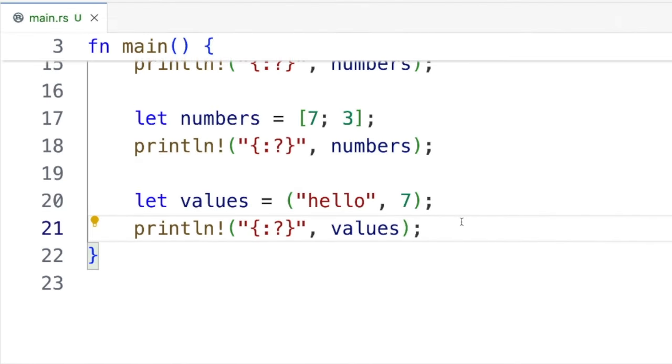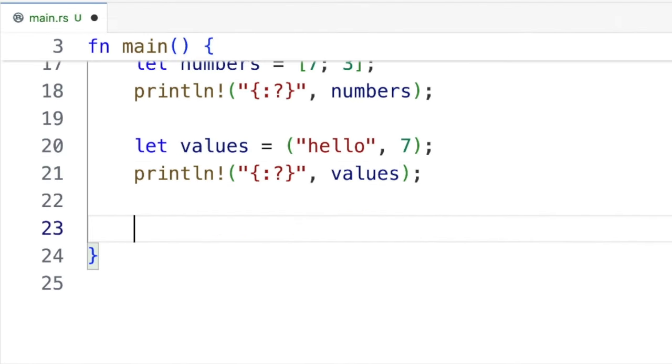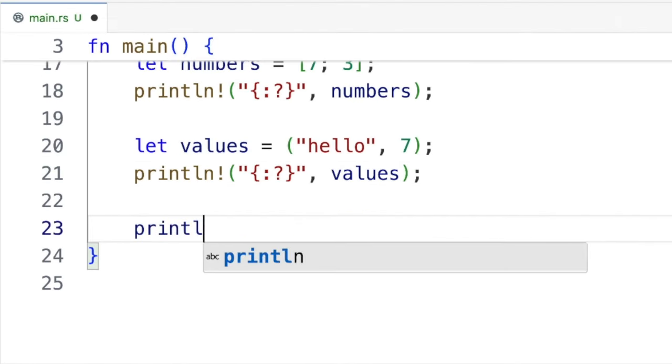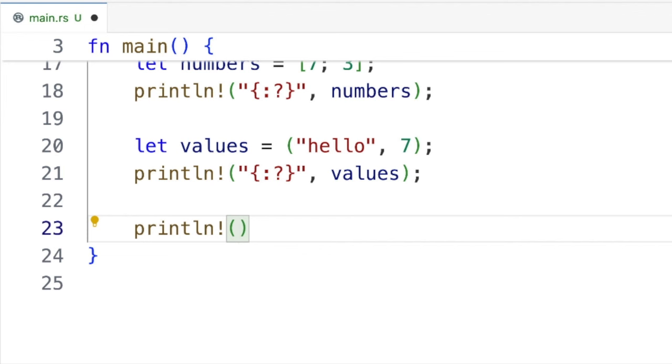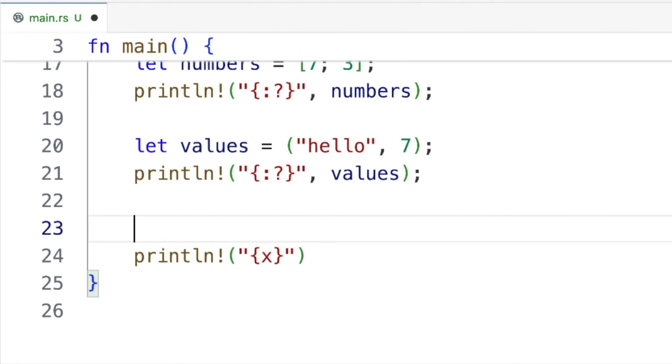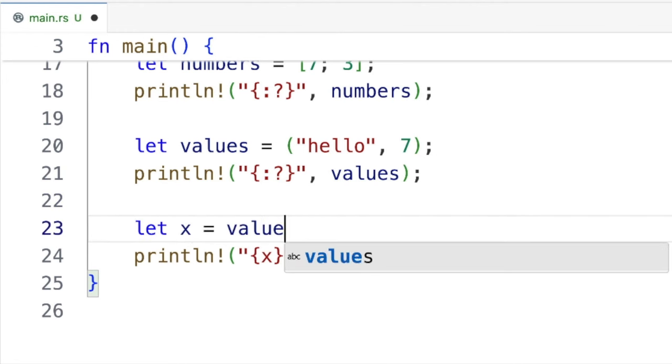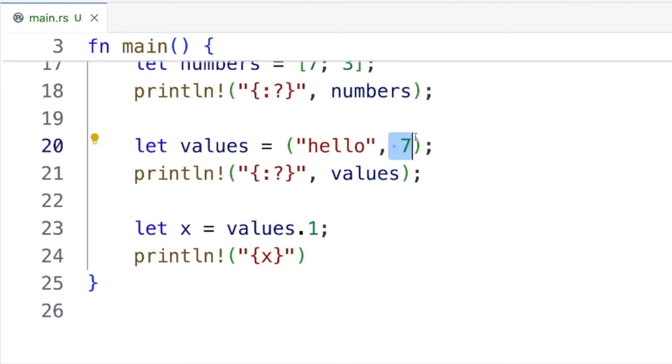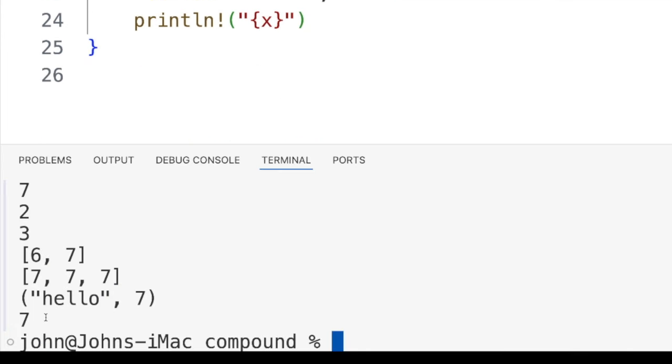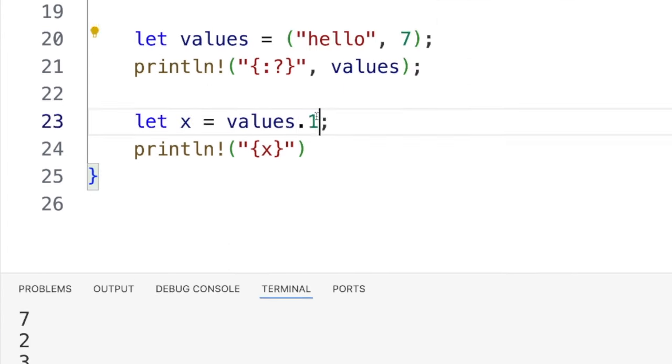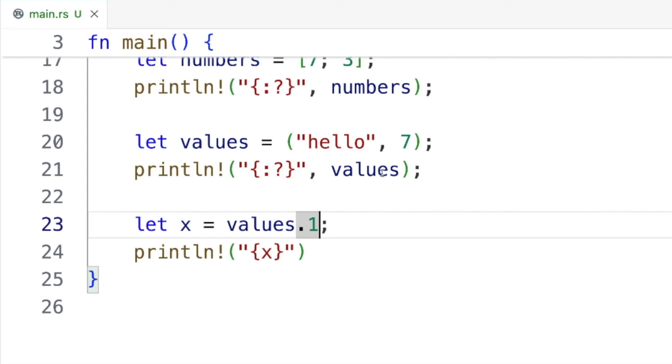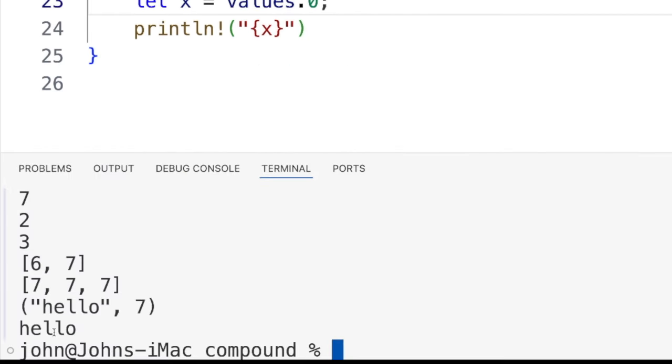To actually access values in the tuple, we use a syntax that I've not seen in any other programming language. Let's put x in there. And I'm going to say let x equal values dot one. That's actually going to be this seven right here. Let's try it. So we get seven coming out on the console. If I want that hello, I use dot naught. So it's kind of like an array subscript, except use this dot notation instead of square brackets.